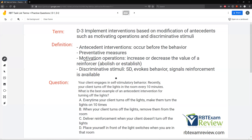Question: Your client engages in self-stimulatory behavior. Recently, your client turns off the lights in the room every 10 minutes. What is the best example of an antecedent intervention for turning off the lights? We're looking for an intervention that occurs before the behavior happens. Any answer choice where the behavior happens and then we react is going to be wrong.